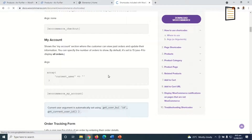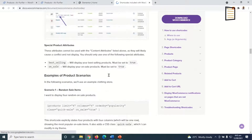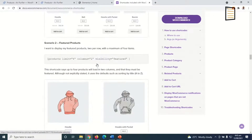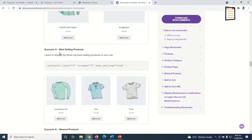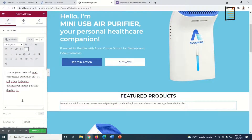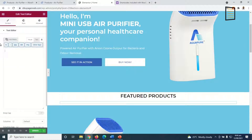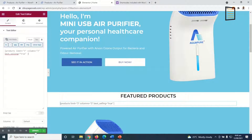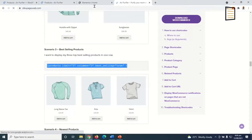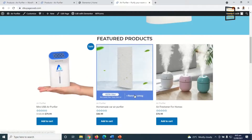I grab the 'Best Selling Products' shortcode, select it, and copy it. Back on my website, I make sure I'm in the Text tab (not Visual), remove the existing content, and paste in the shortcode. I update it, then go to the home page to see how it looks. The products now display on the home page.